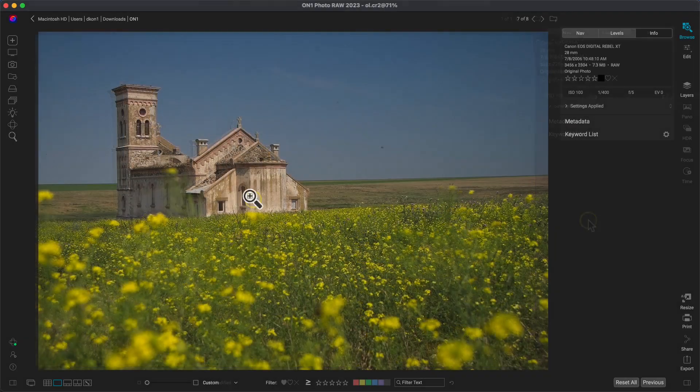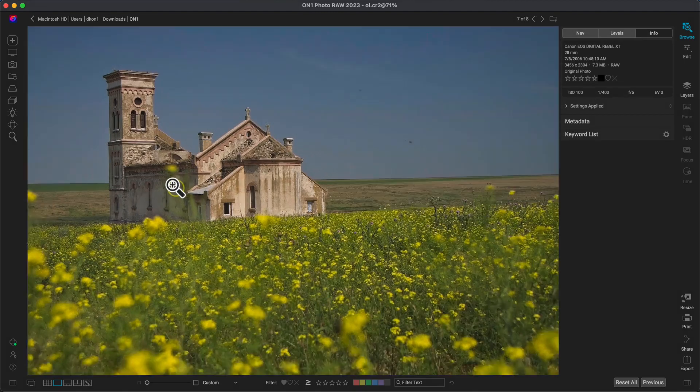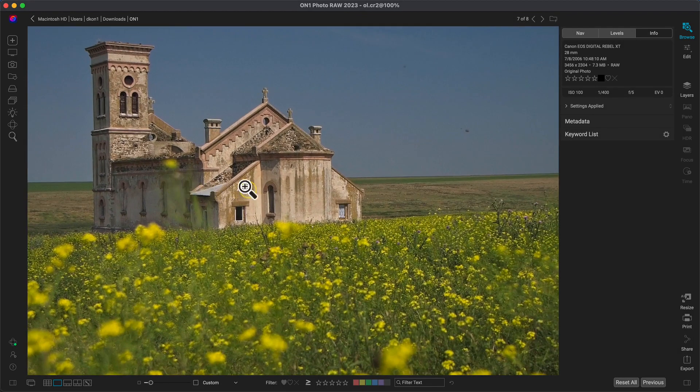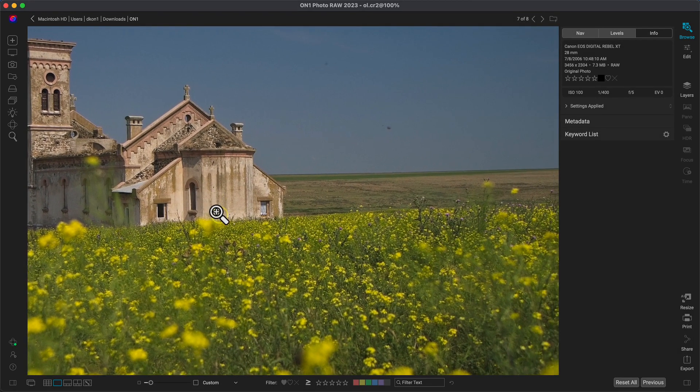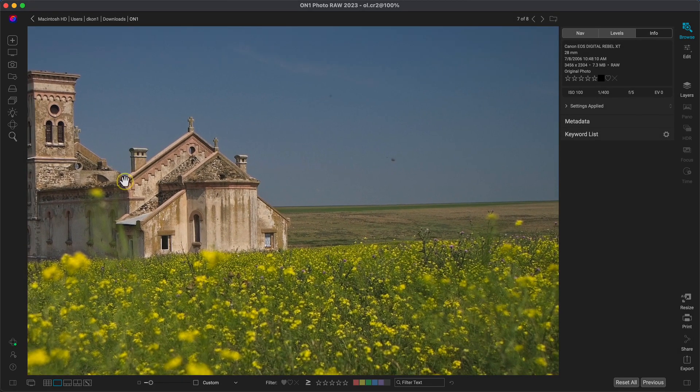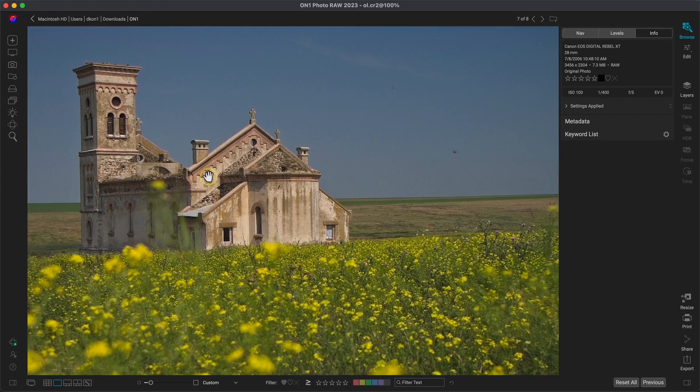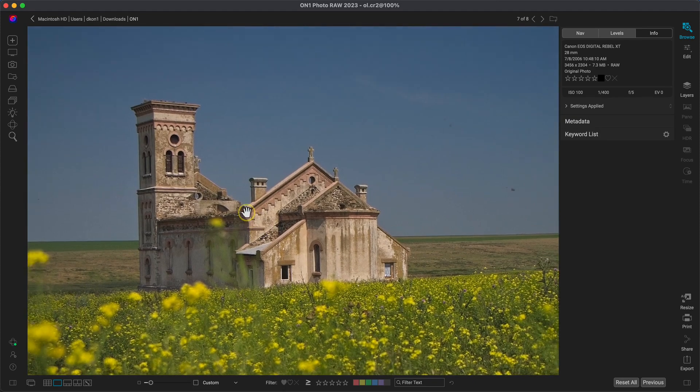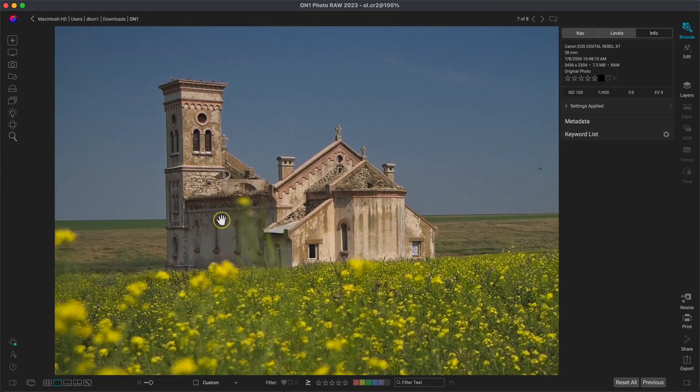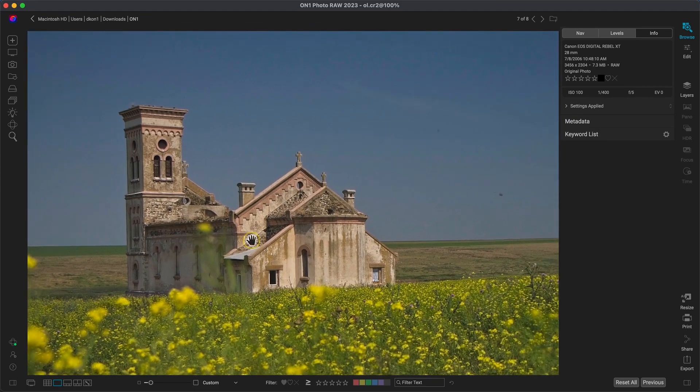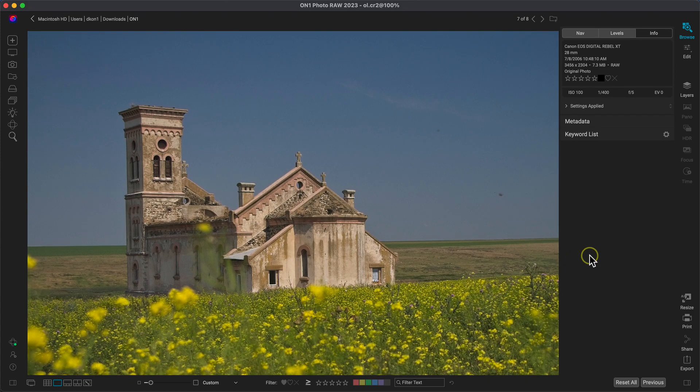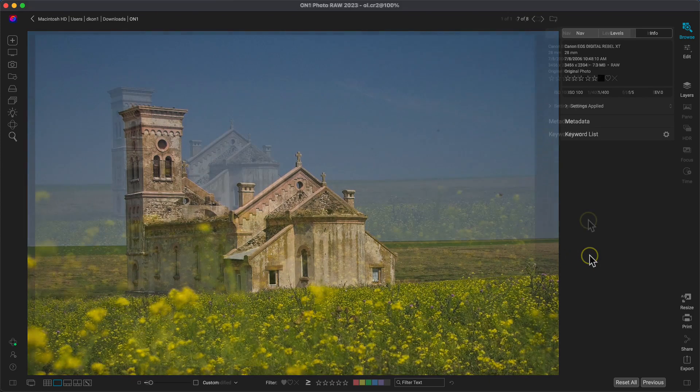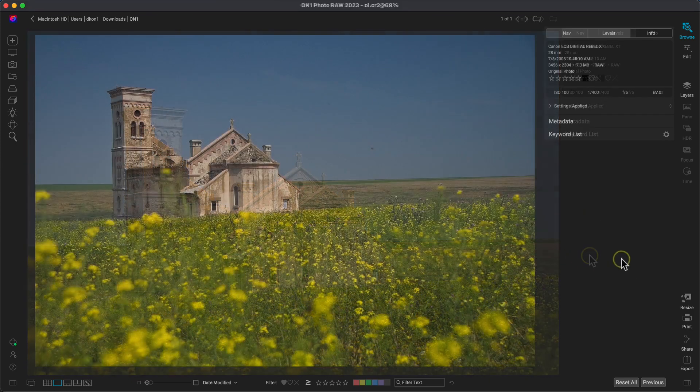So before we style and modify it, let's actually resize the image up about two or three times the size of its original. That way if we need to print it or we need to use it for larger digital media, we have all of the pixels and details that we need.